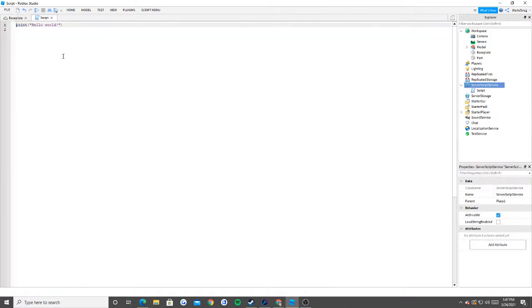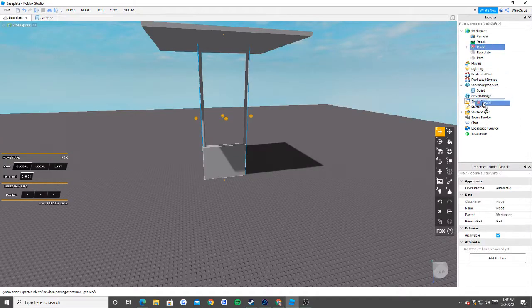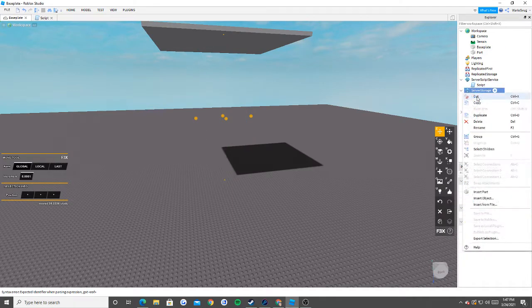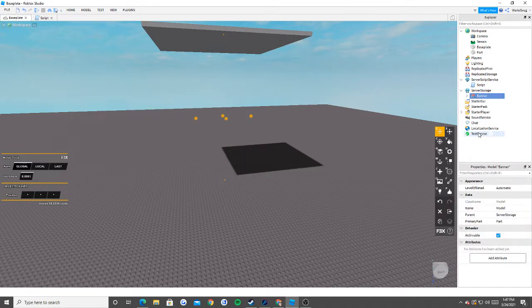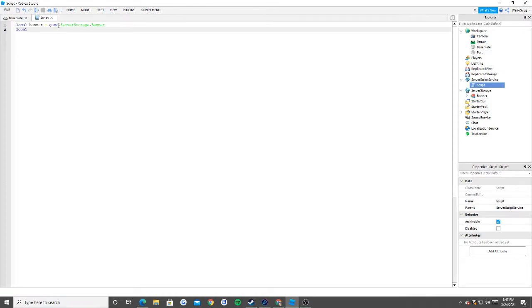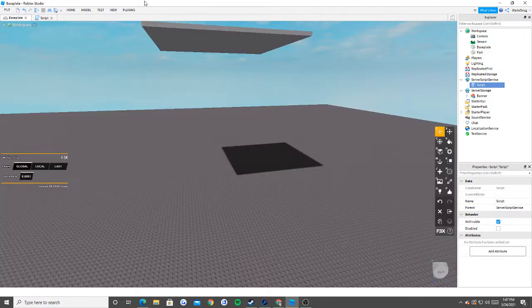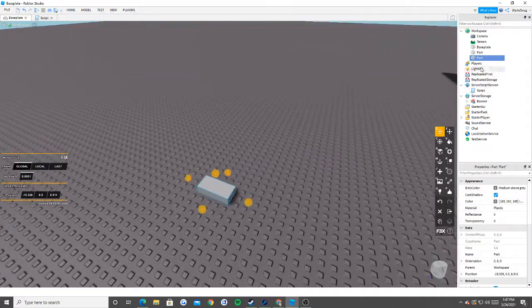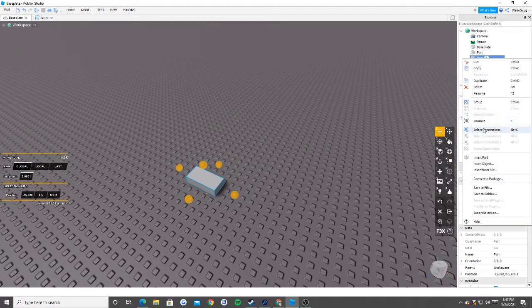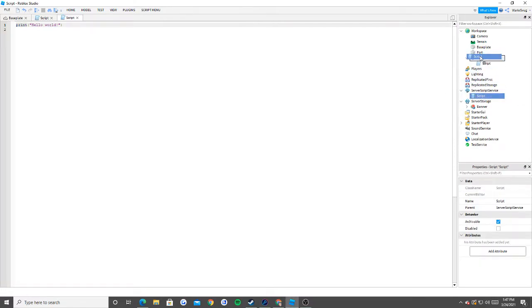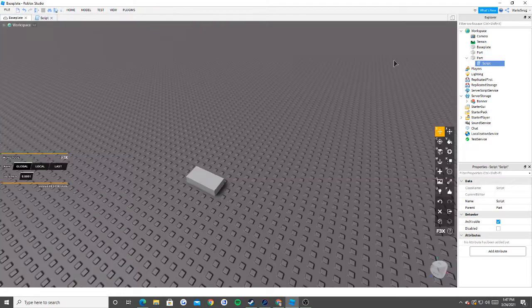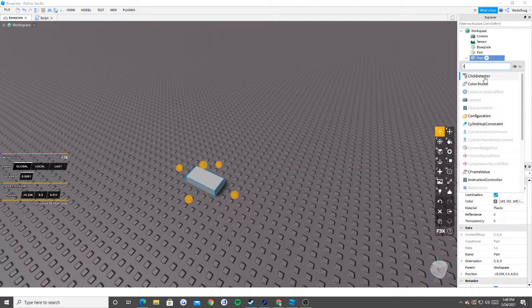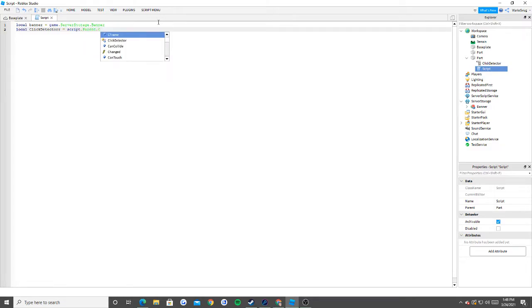Let's go ahead and do this here. I'm going to insert my script. I'll take it a step further, I'll put this inside of our server storage and rename it to banner. So I'm going to say local banner is equal to game.serverstorage.banner. Basically what we're going to do is we now need a part that we're able to click and make this happen. We're going to have this as our click part. I'm actually going to put the script inside of here, and I'm also going to be putting in a click detector.